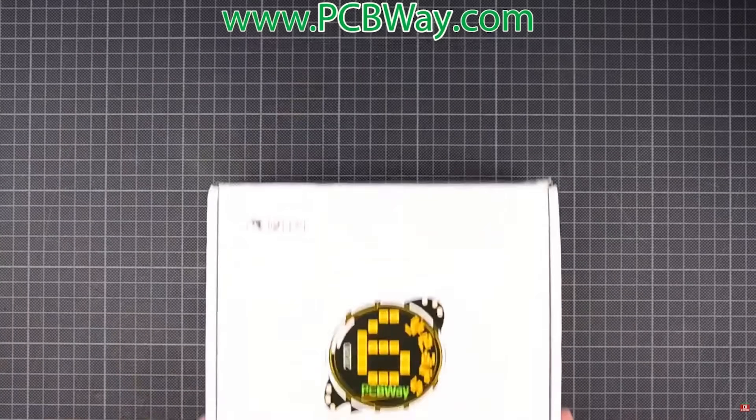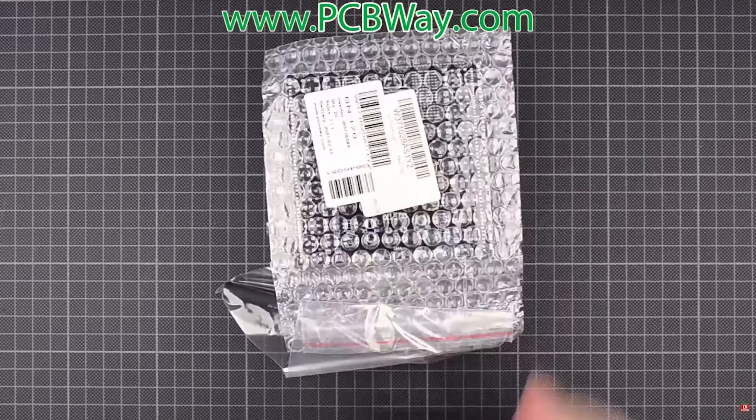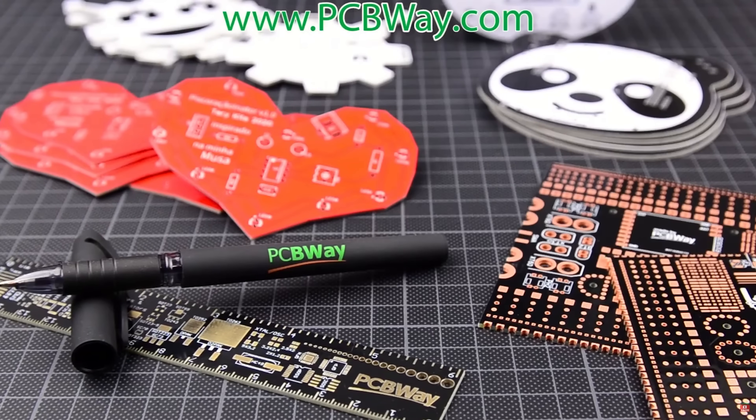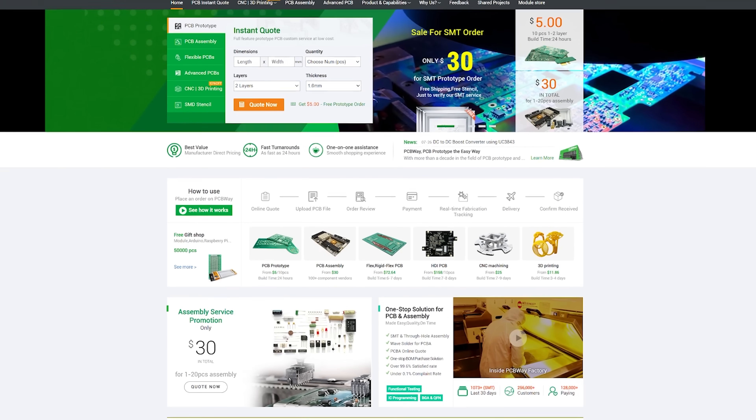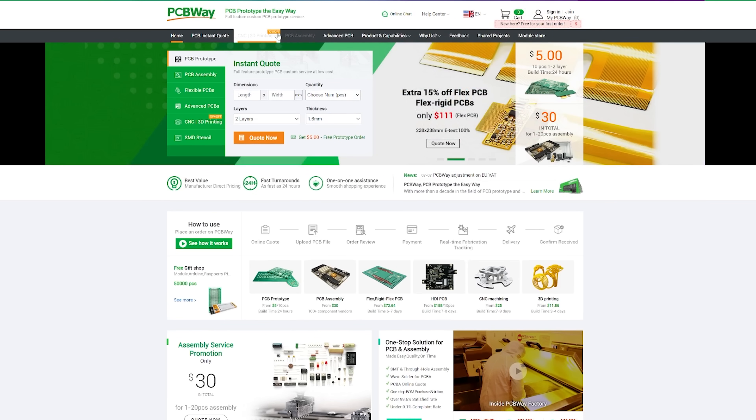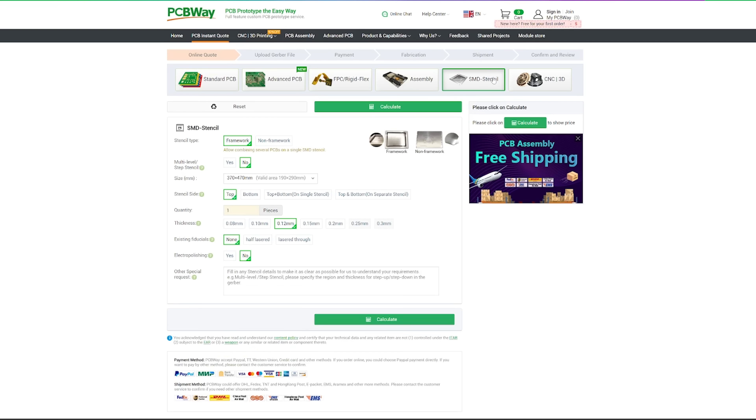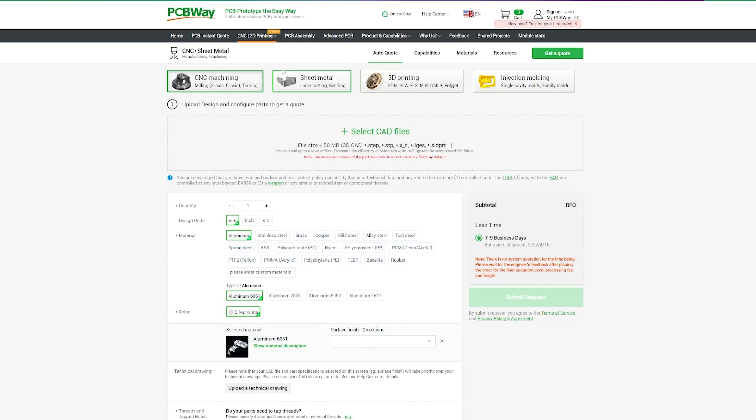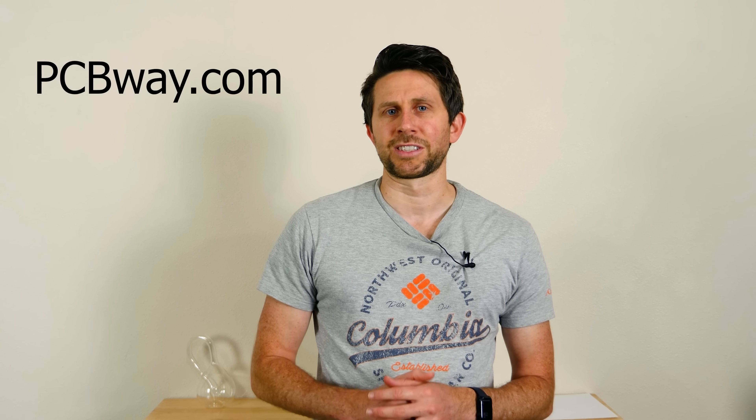I'd like to thank PCBWay for sponsoring this video. PCBWay is a one-stop solution for PCB manufacturing and assembly. They offer low volume PCB production for small orders, and if you find a higher price somewhere else online, they'll try to match it or even beat it. Because of their unique processing capabilities, they have the shortest lead time possible. They also offer 3D printing, CNC services, injection molding, and sheet metal fabrication. PCBWay can offer such low prices because they're both a manufacturer and a PCB assembler, so they can skip the middleman. Click the link in my description or head to PCBWay.com.